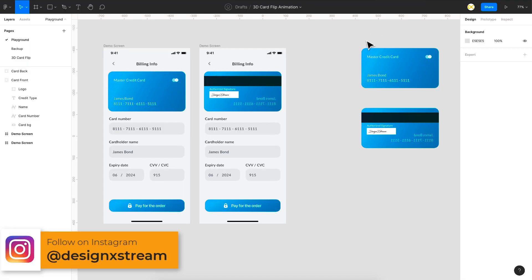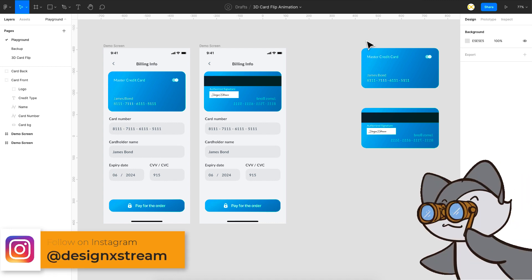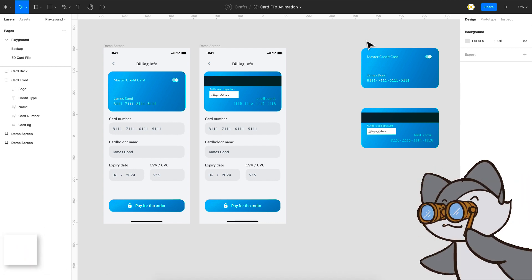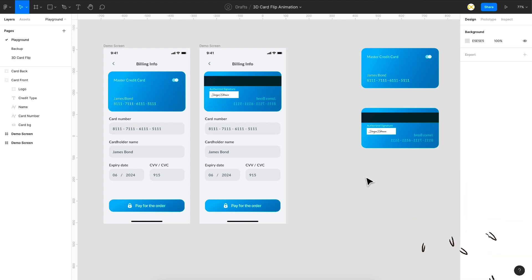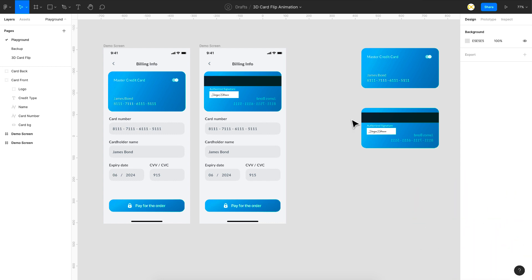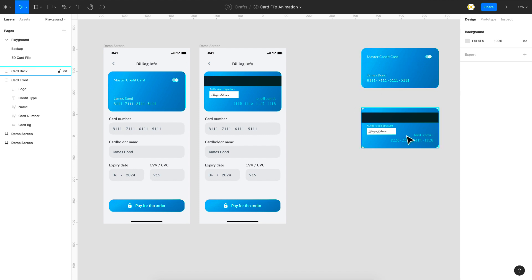So this animation is actually very simple but it's a bit tricky to achieve a perfect look. So to understand the complete process make sure you watch this till the end but if you want to just use it in your project just jump to the last section in this video where I've created an interactive component community file where you can just replace the front and the back card and directly use it in your project.